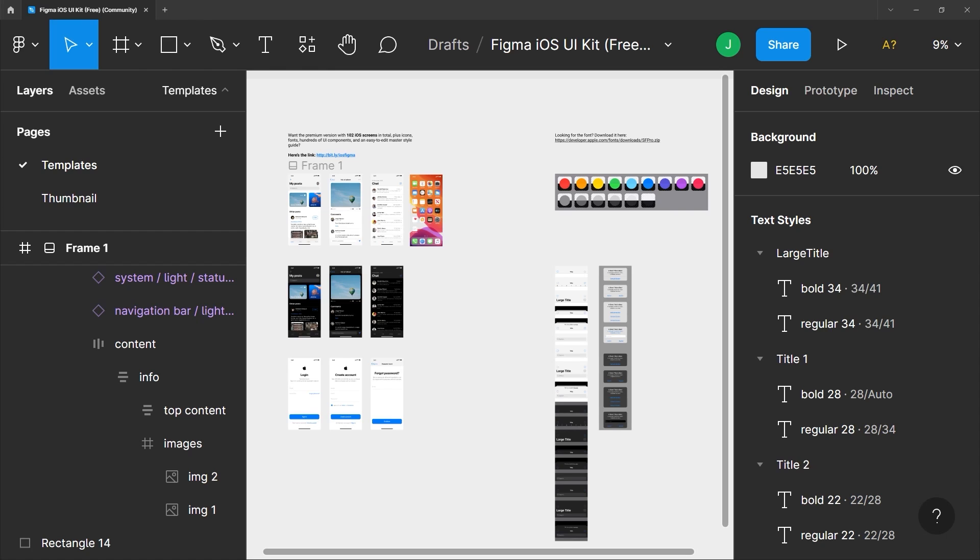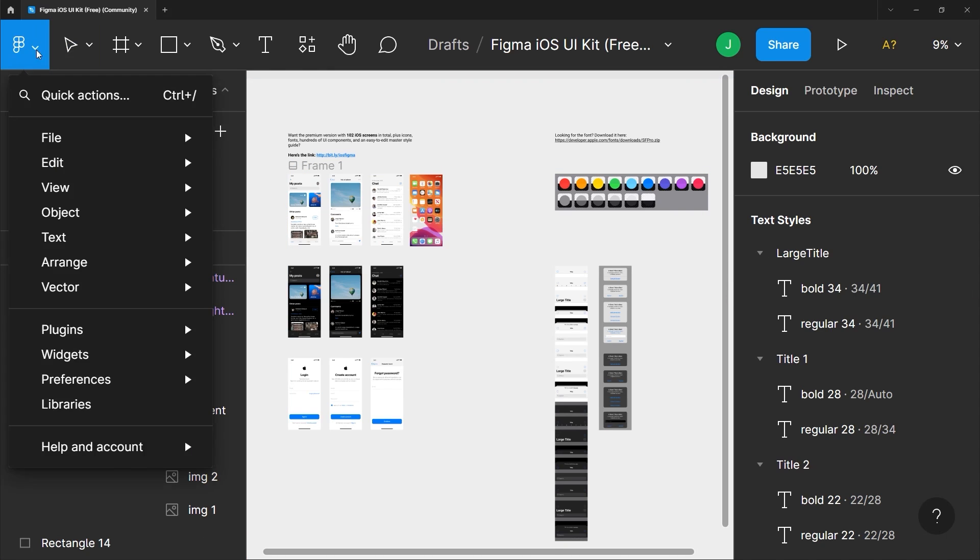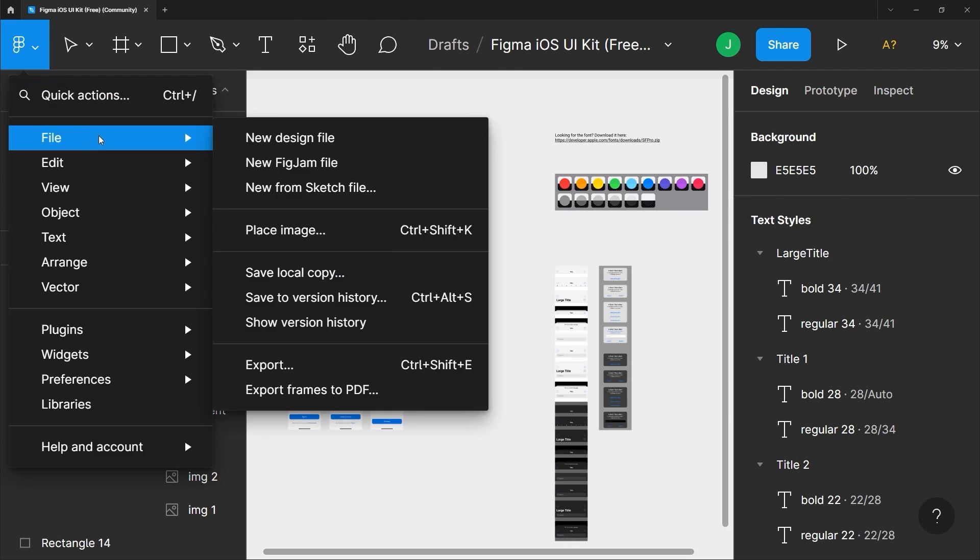So I'm still working with the same document and we're gonna focus on version history in this video. To access this all you have to do is go to the file here and under the file menu click on show version history.